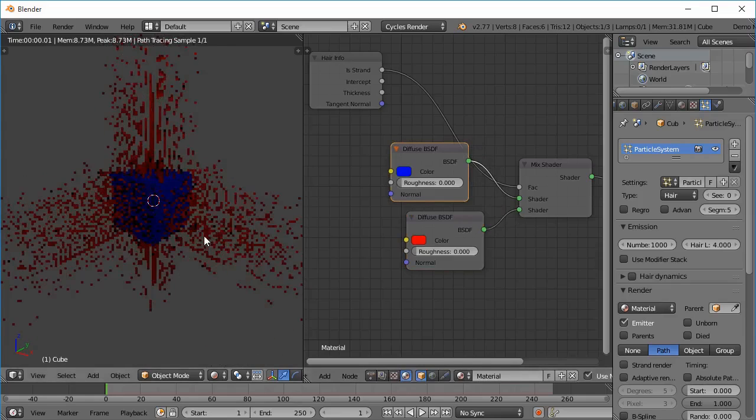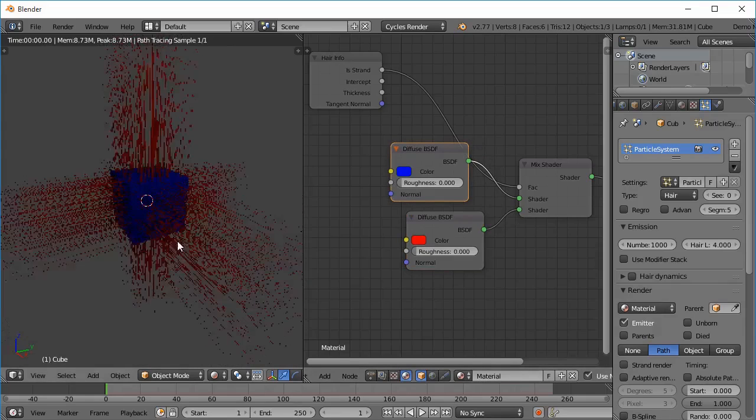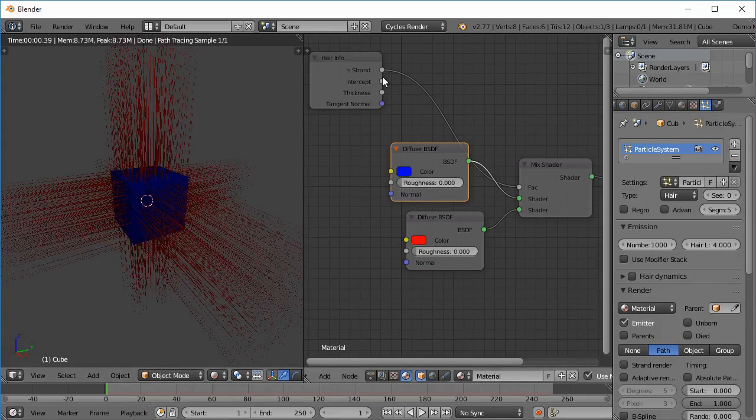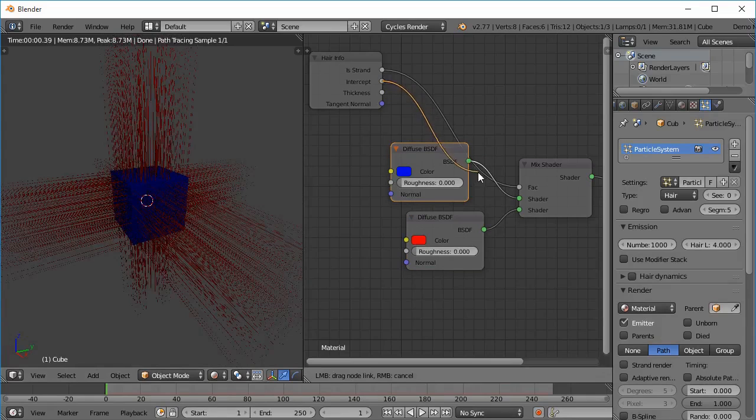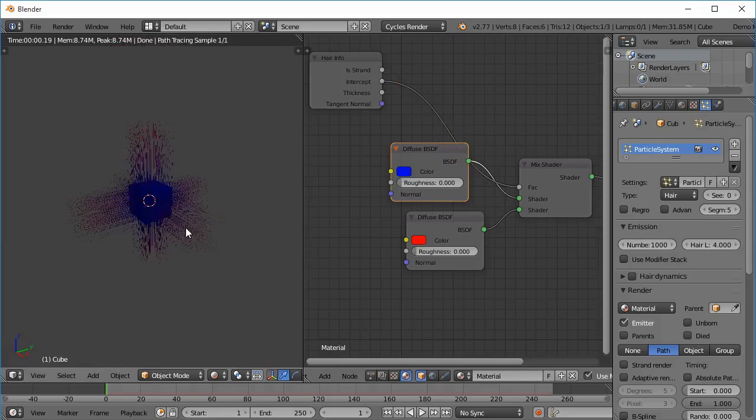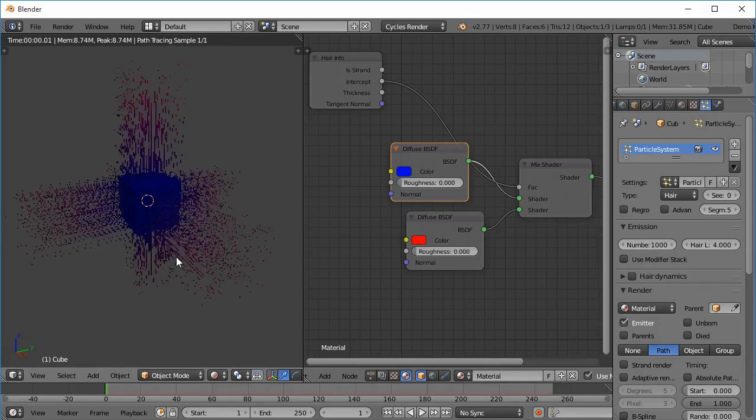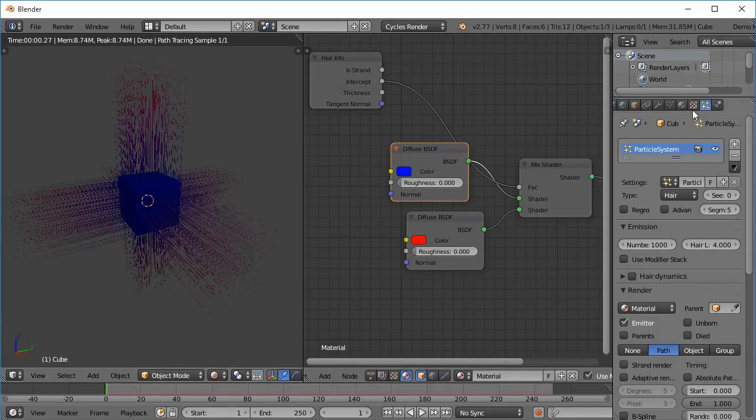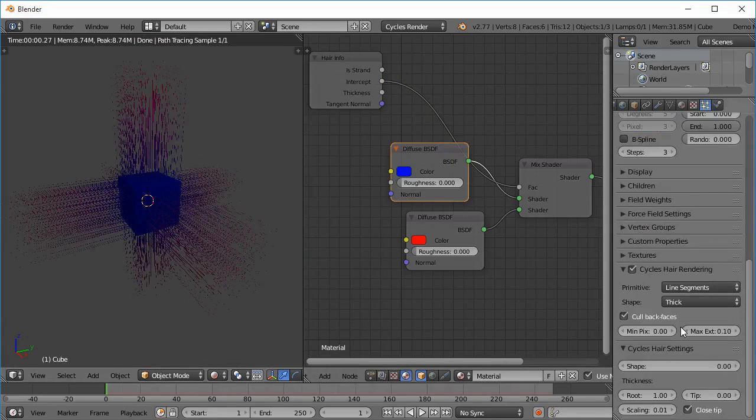So the mesh has a blue color. Next is the Intercept node, the Intercept factor. So if I plug that, you can't really see much difference. Let's change the hair setting.